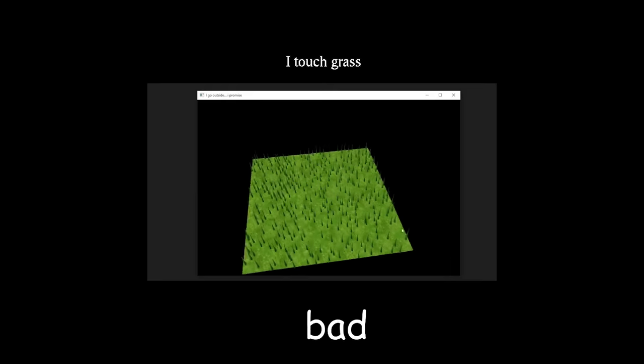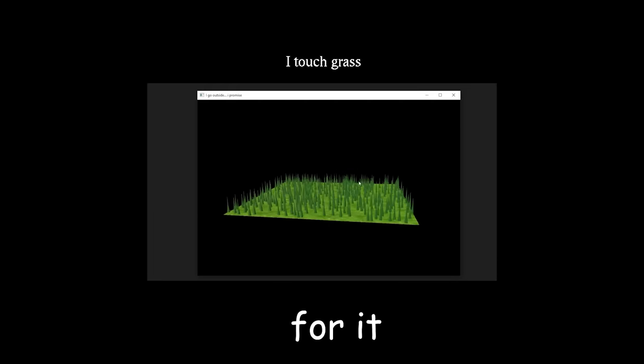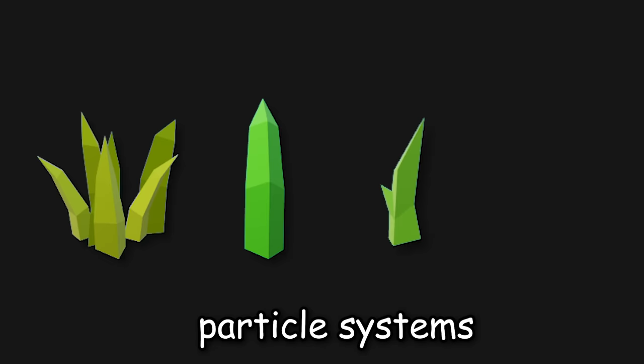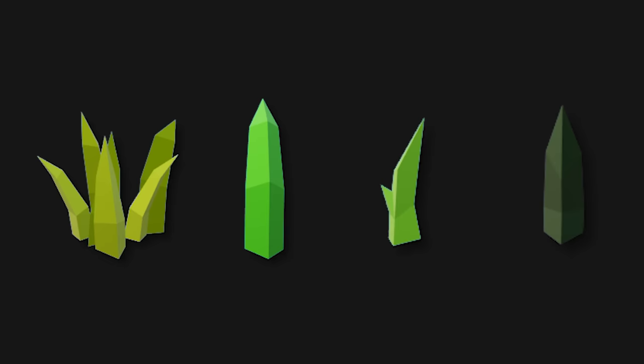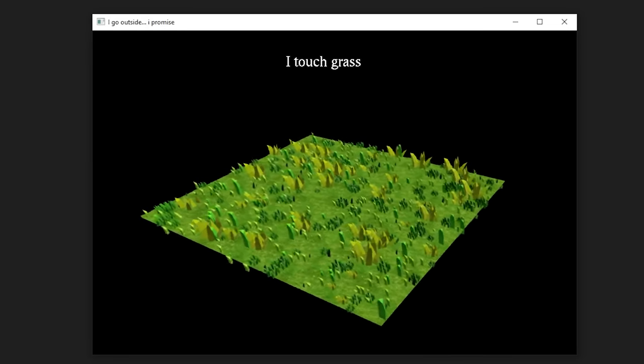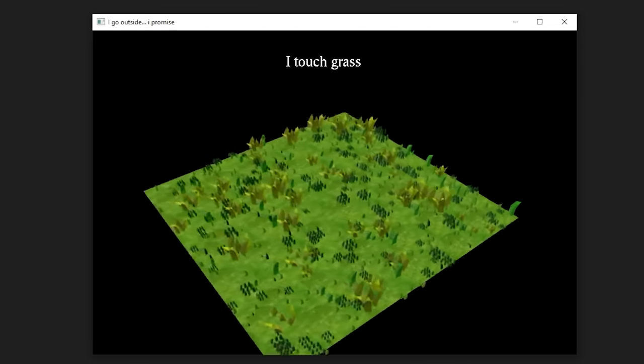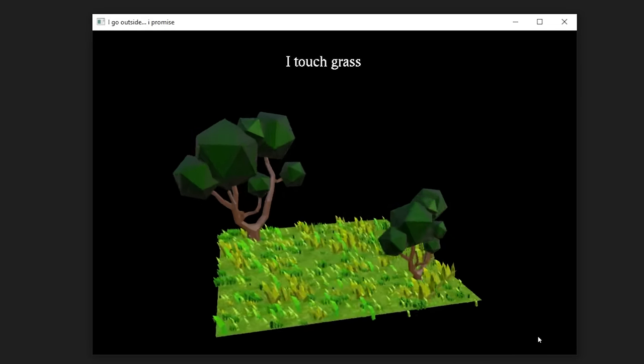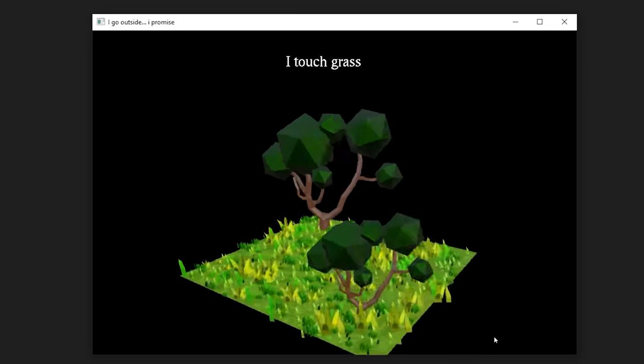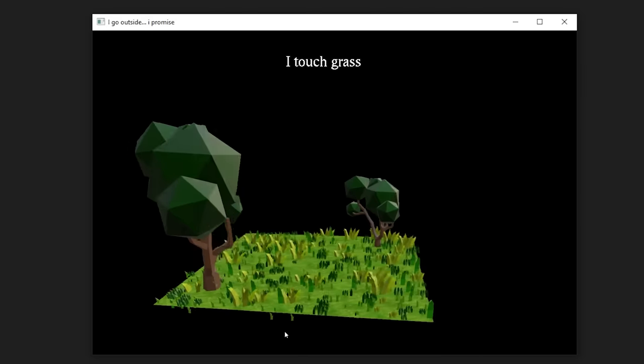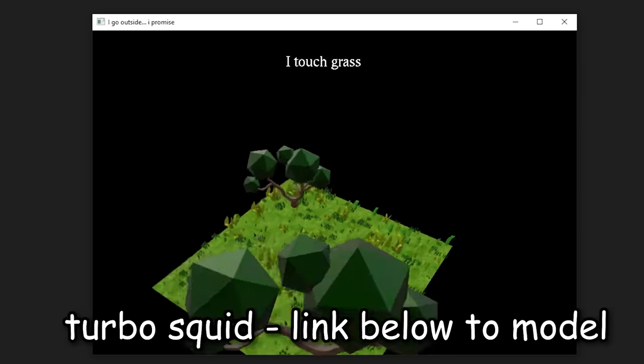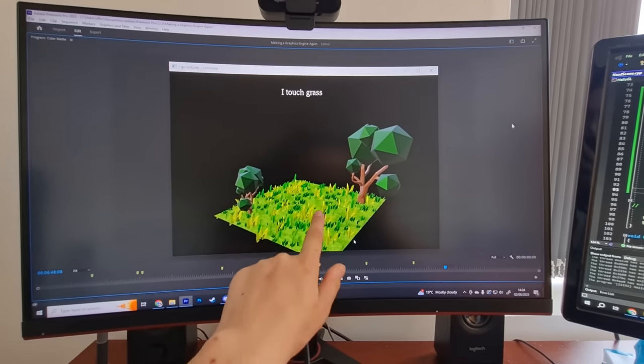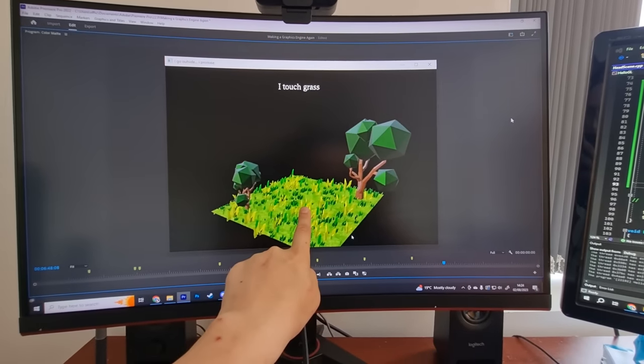Yeah, it's really bad. There's no words for it. So I went back and found some different grass models here on TurboSquid, and created different particle systems to make more variety. I also went through and changed the color, and then randomized their size and rotation, which created this. Honestly, much better, and it will do. And then, to make it slightly nicer, I added some tree models, which I also found on TurboSquid. So now I can officially say I touched grass.